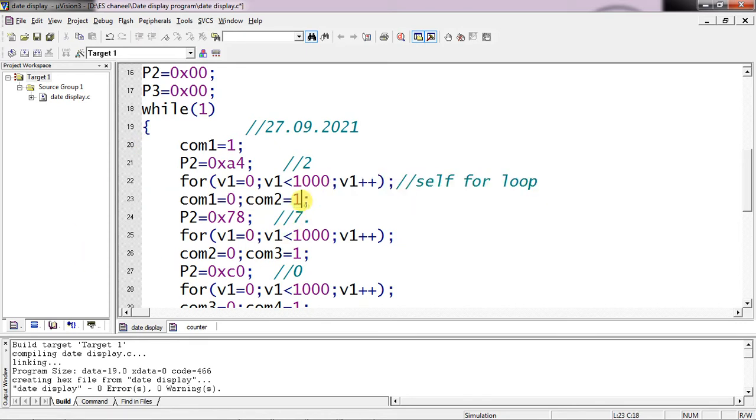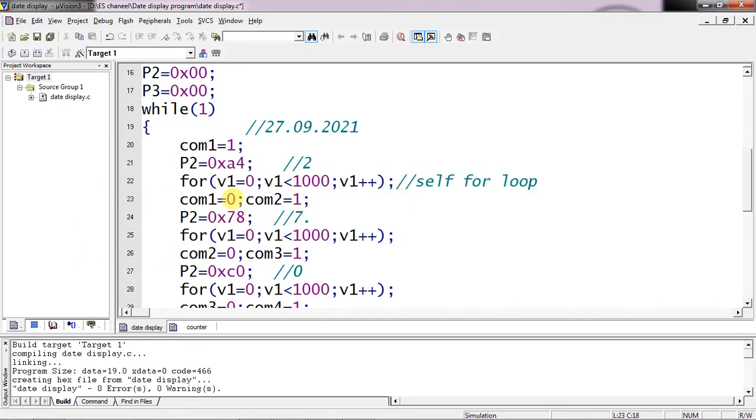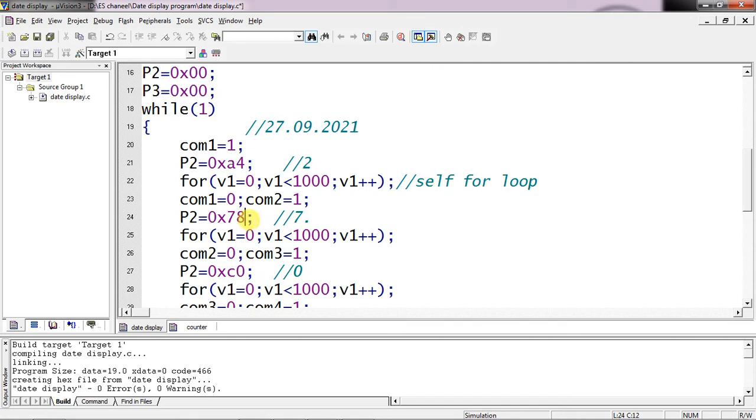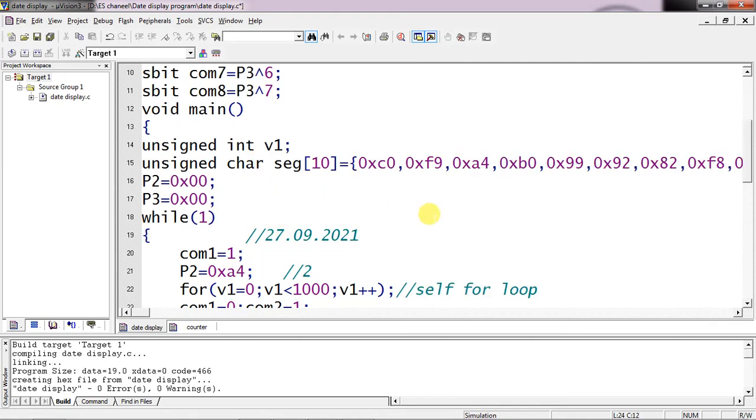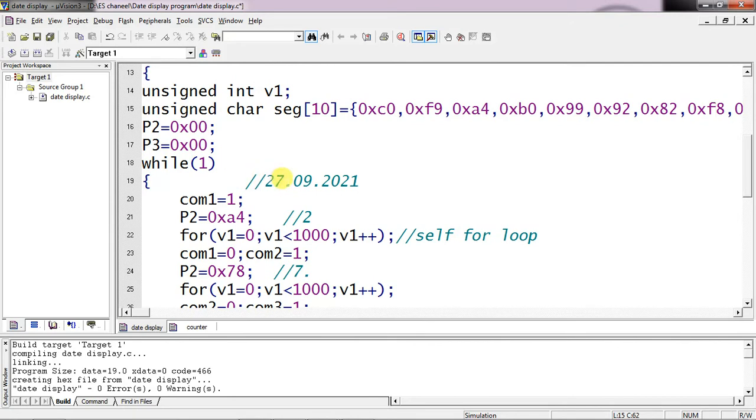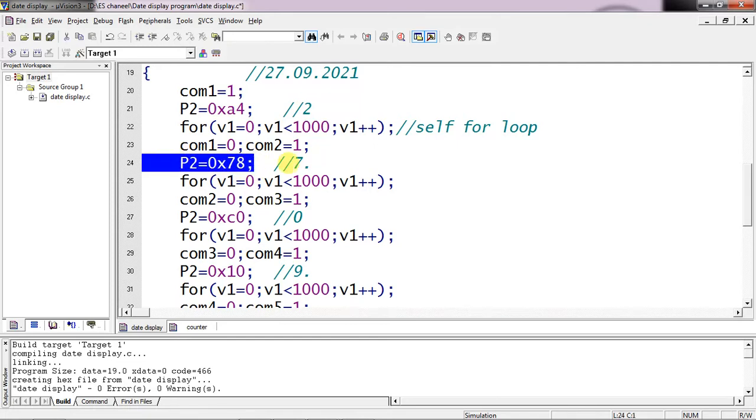Then I disabled first common pin by giving logic 0 and activated second common pin after delay. And this is the value for 7 with dot. Generally 7 equivalent value is F8 but you need to turn on H also to see this dot which is DP from the segment. So from F if you are making H 0, it will become 7. So I am giving 78 as the equivalent value for 7 with dot.